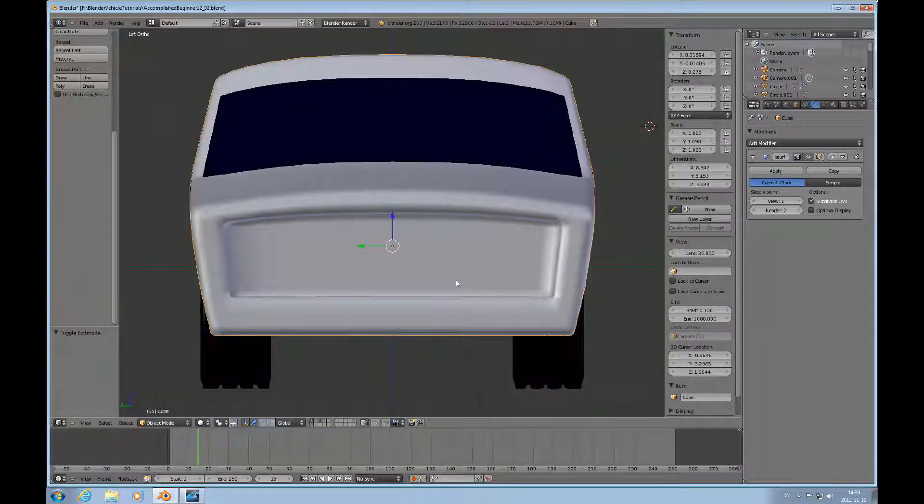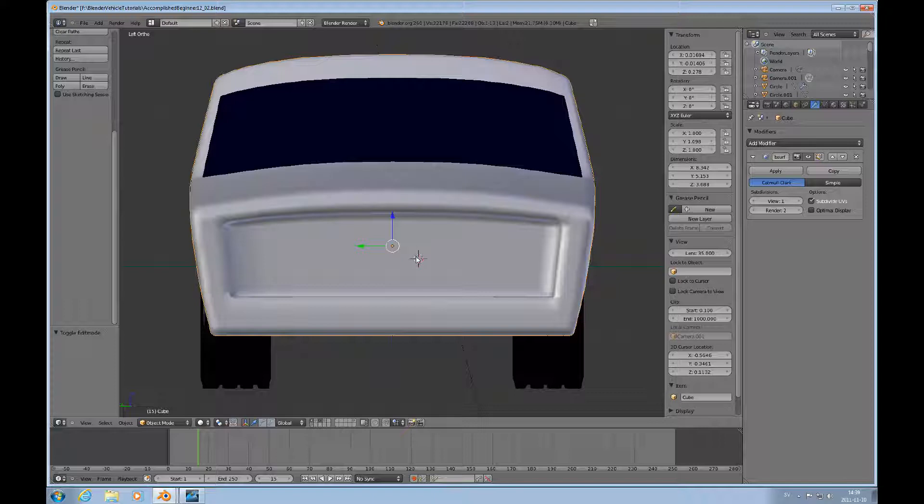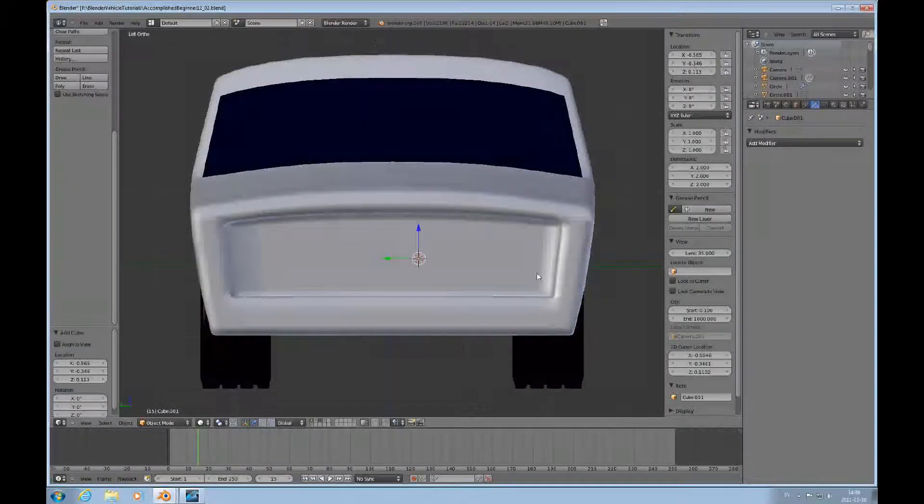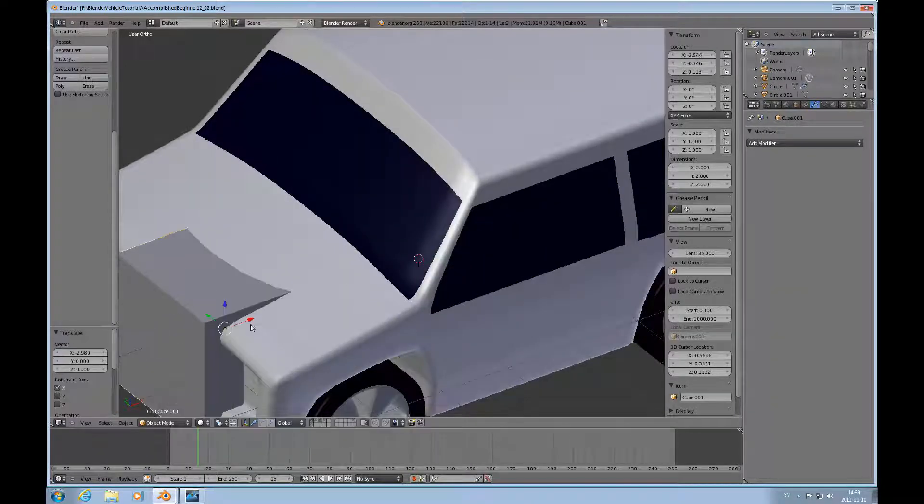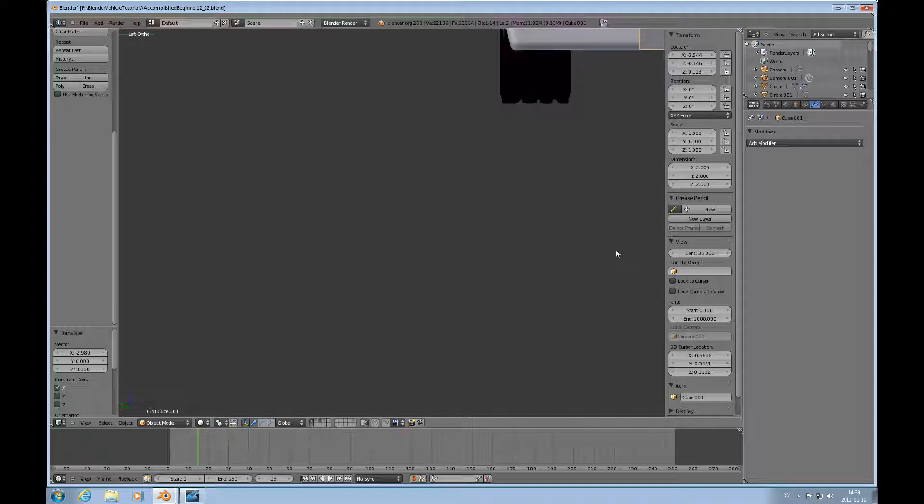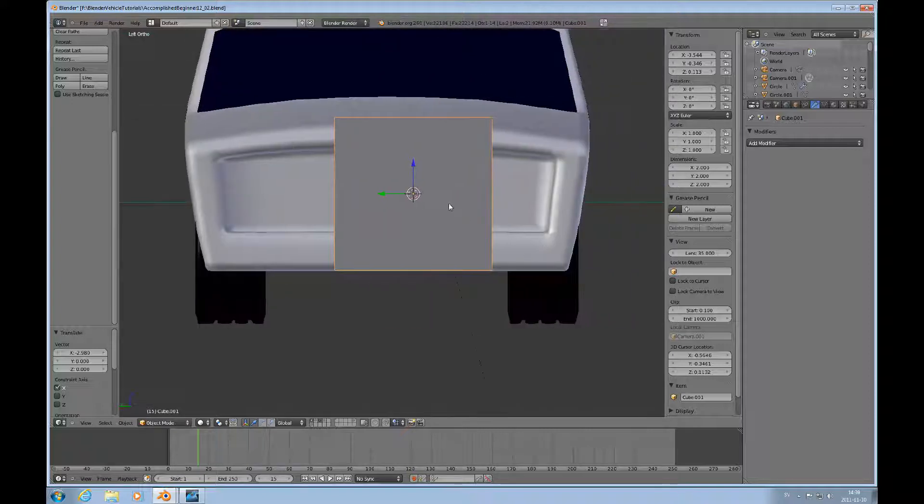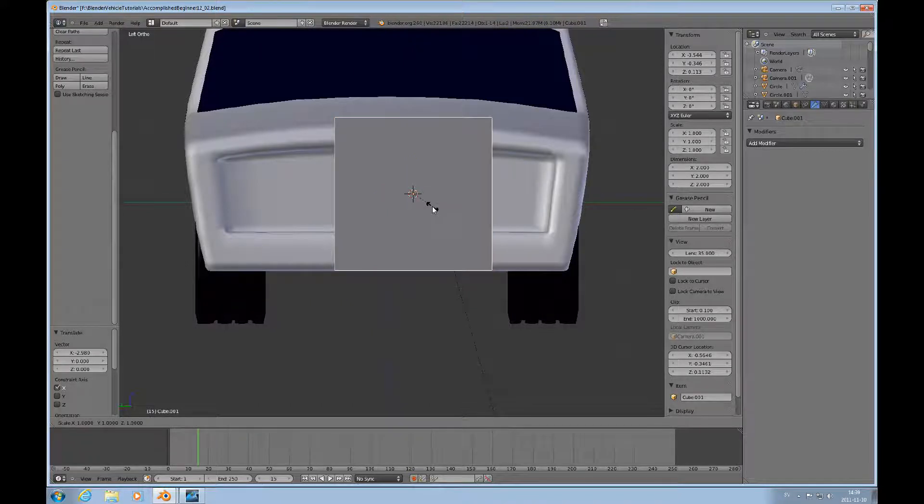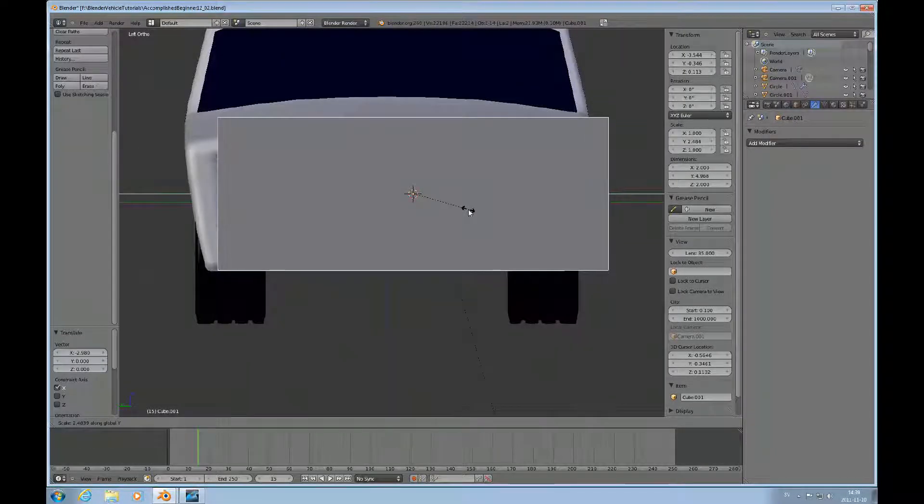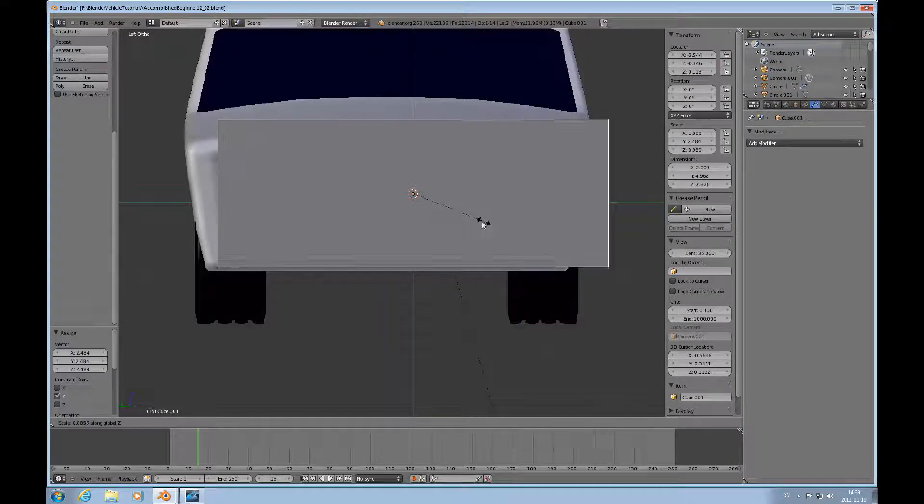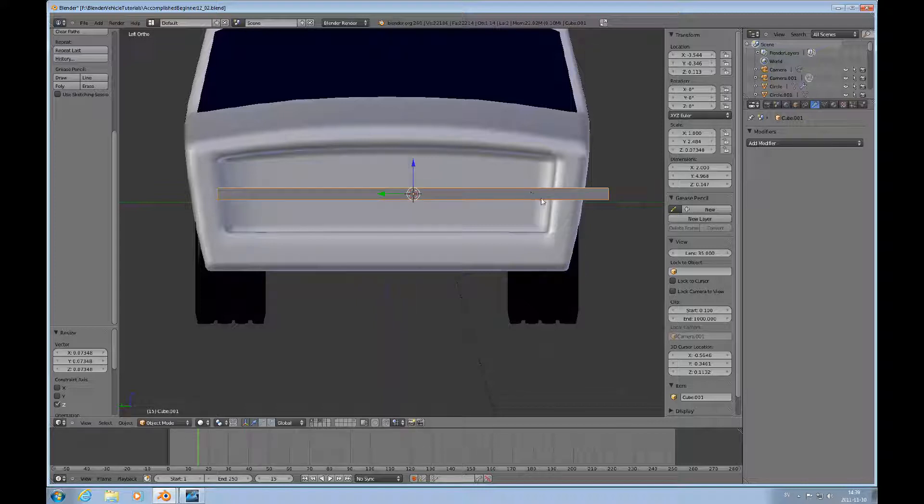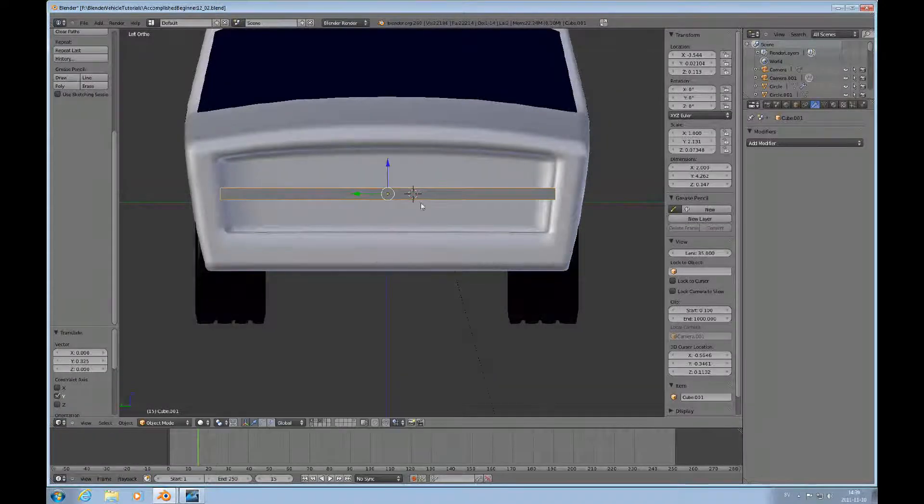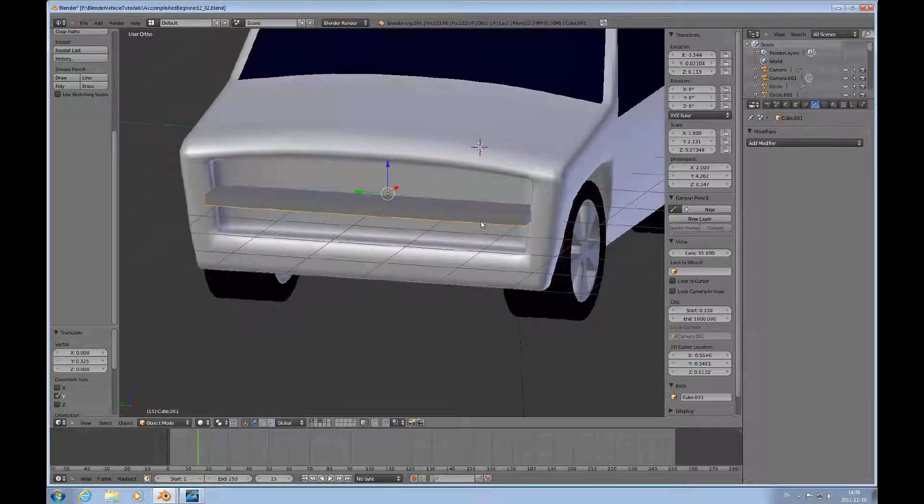What I'll do now is go into object mode, and I'll add—Shift A and a cube—and I'll bring that here to the front. Control 3 to get back to the front view. I will make bars for the grill. I'll scale that in the Y direction. This is a separate object now. You can later merge it. Scale Z to get it down, and then you just decide what size you want. Scale Y, Scale X.